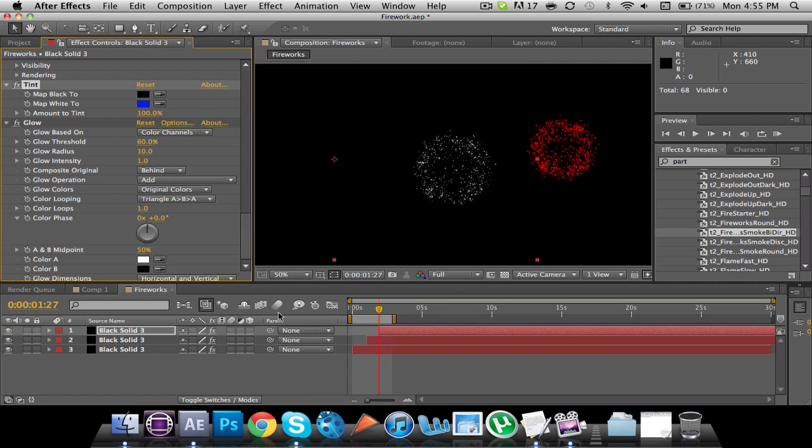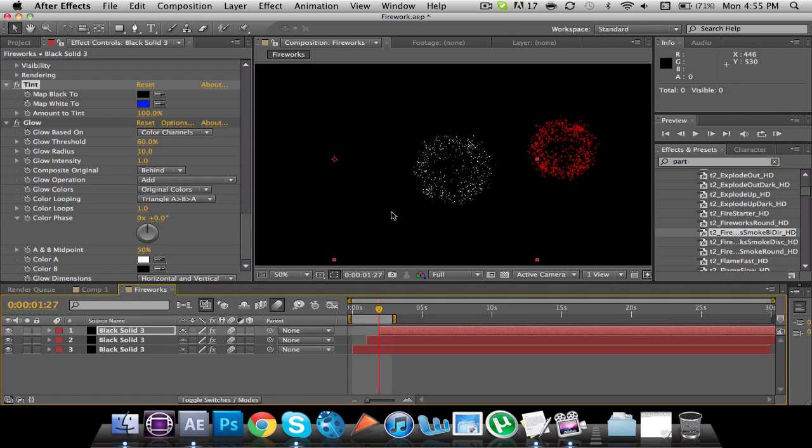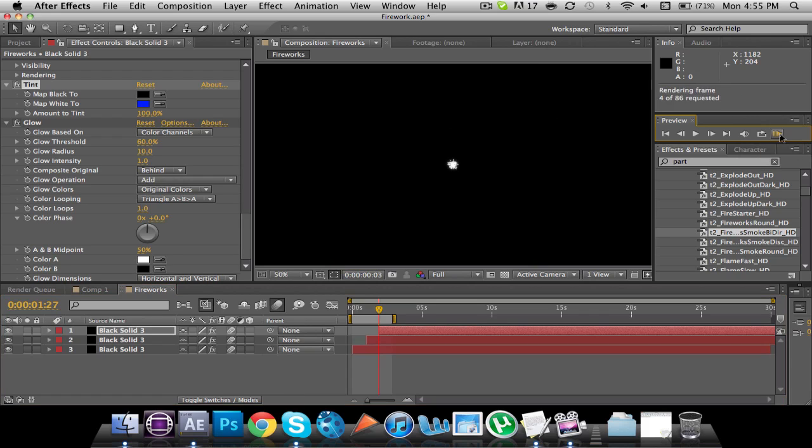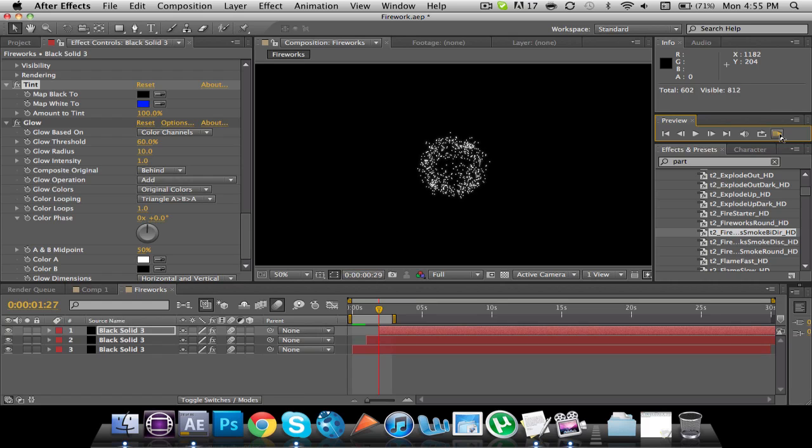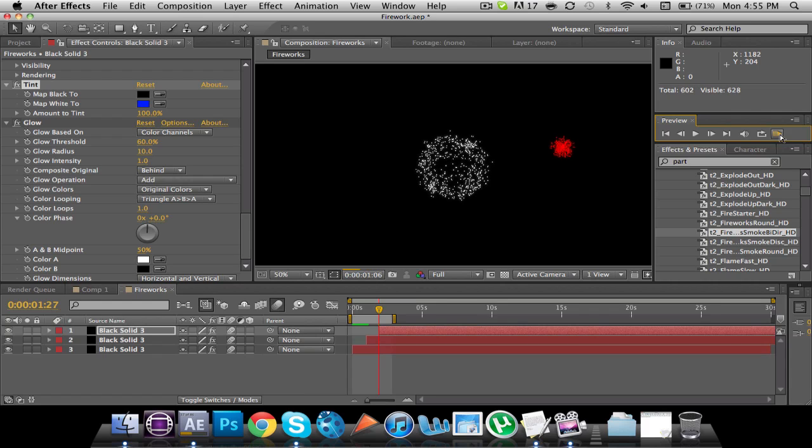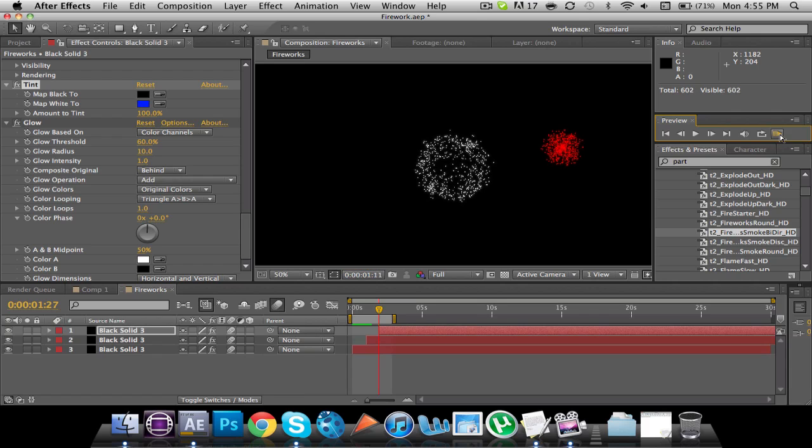So now you're going to want to turn Motion Blur on, because the Motion Blur really makes it look a lot better and not as animated. So make sure that when you're doing particle stuff like this, that you turn on Motion Blur, because it makes it look a ton better. Alright. So let's run through the RAM preview here.